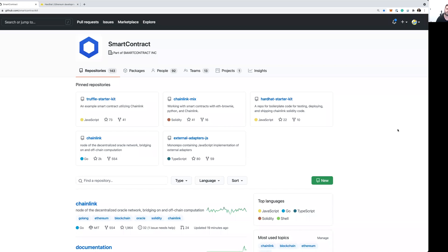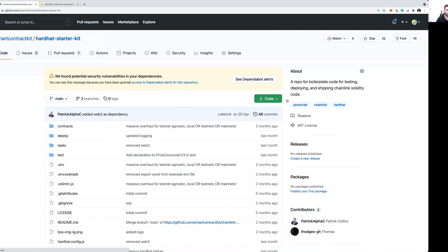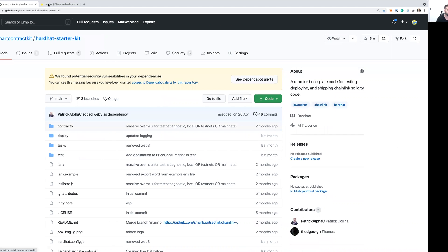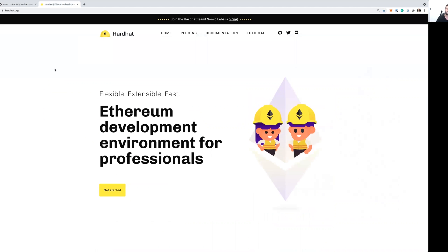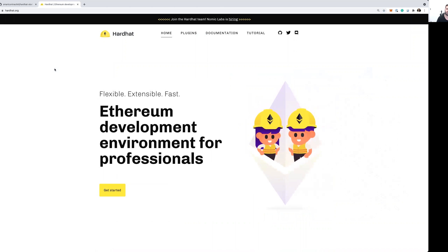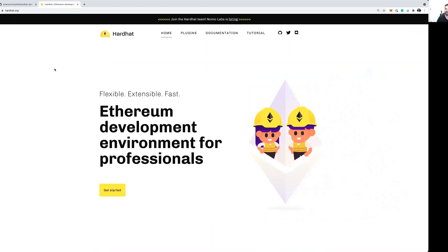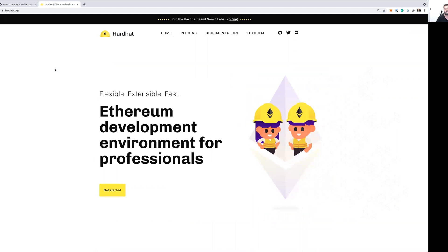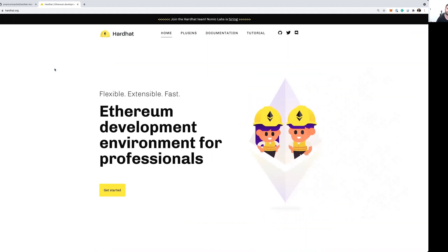The Hardhat Starter Kit can be found pinned to the top of our repository here on GitHub, as you can see. Hardhat is an EVM-based development environment for building, compiling, deploying, and testing your EVM-based smart contracts.